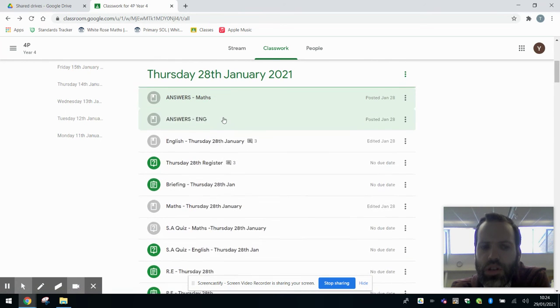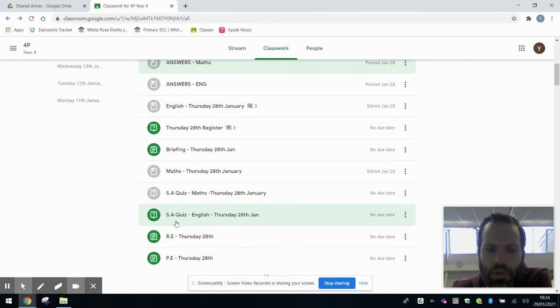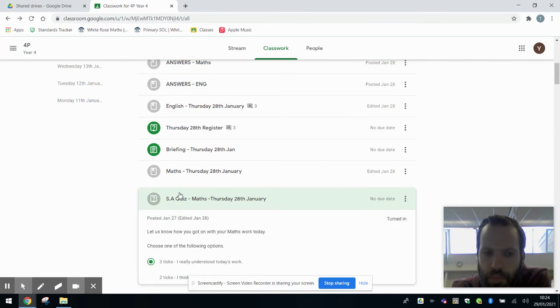You'll see from yesterday the answers have been posted here for maths, so I've been able to self-mark my own work. Then what we want the children to do is self-assess their work, so you'll find here a thing that says SA quiz.